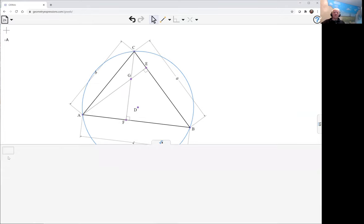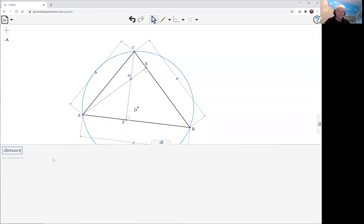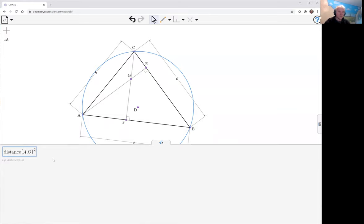We're looking at the sum of squares of the distance from A to this point G, the orthocenter, and the opposite side. So that is distance from A to G squared plus the square of the opposite side, which is just a squared.